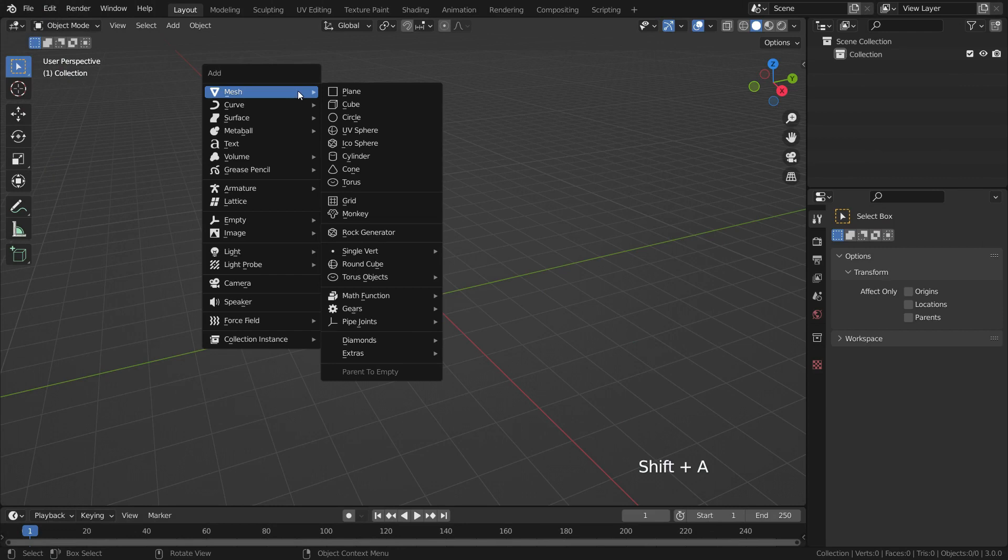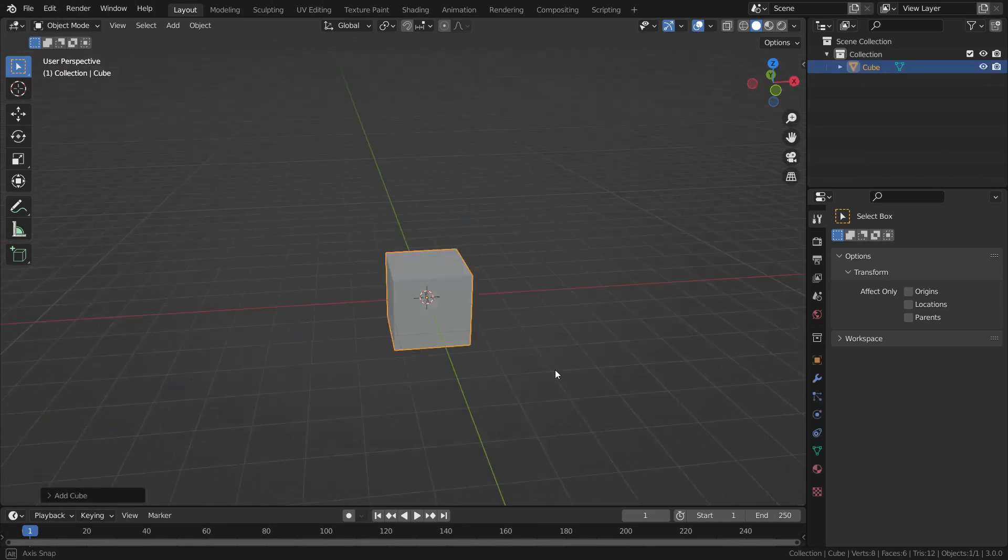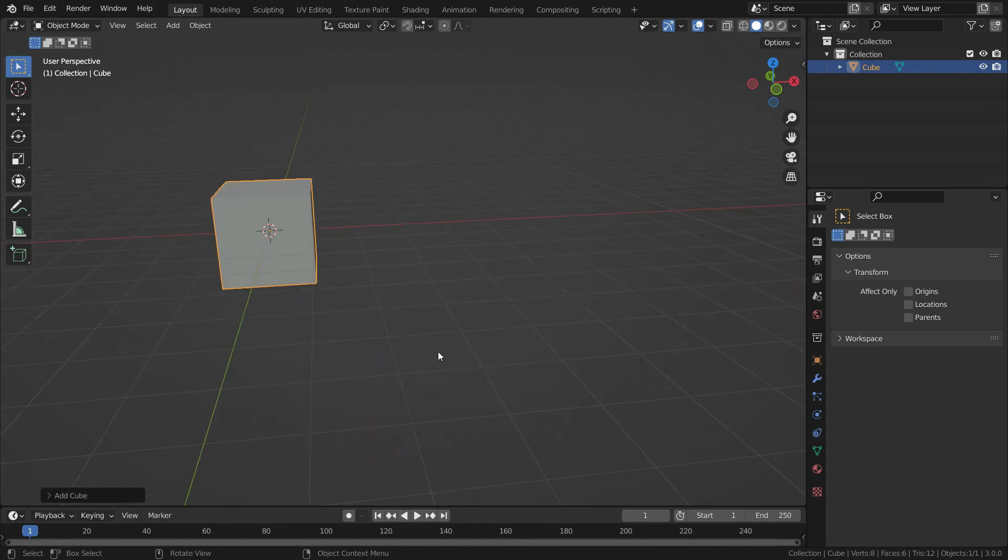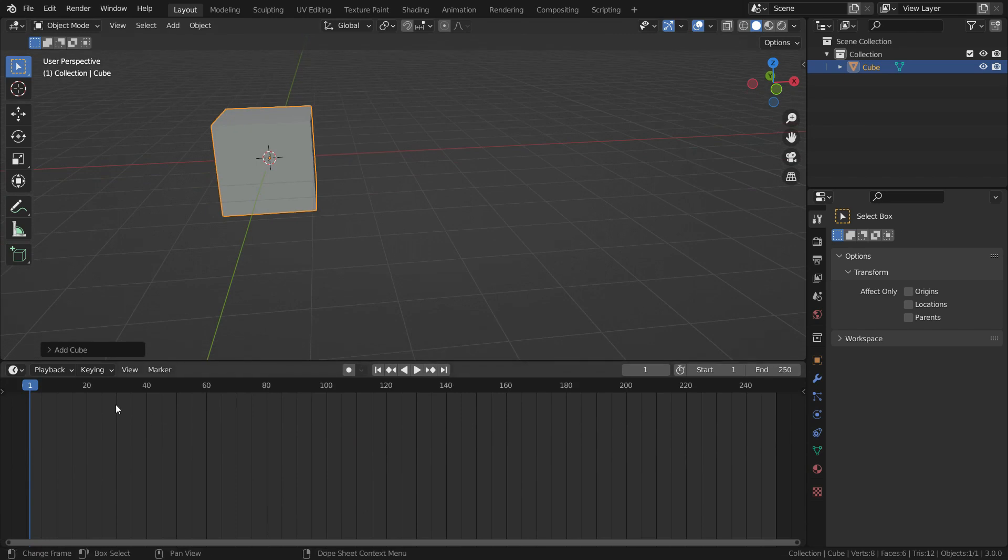Press Shift A and add a cube object. We want the cube to move on the x-axis, so we need to add location keyframes on the x-axis.